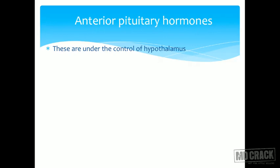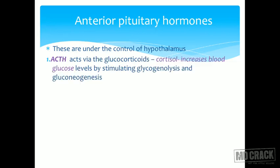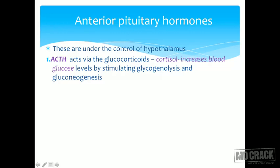The anterior pituitary is under the control of the hypothalamus. ACTH — adrenocorticotropic hormone — acts via the glucocorticoids, the most important of which is cortisol. Cortisol increases blood glucose levels mainly by stimulating glycogenolysis and gluconeogenesis, similar to glucagon.